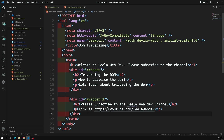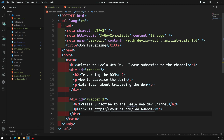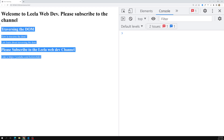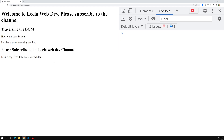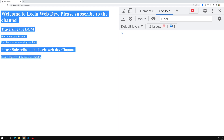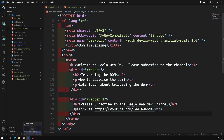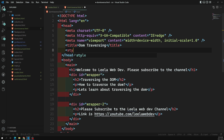If you subscribe to this channel I can post more and more content. So this is our HTML template. Now we will traverse it. Let's also do some styling — I'll add a style block.